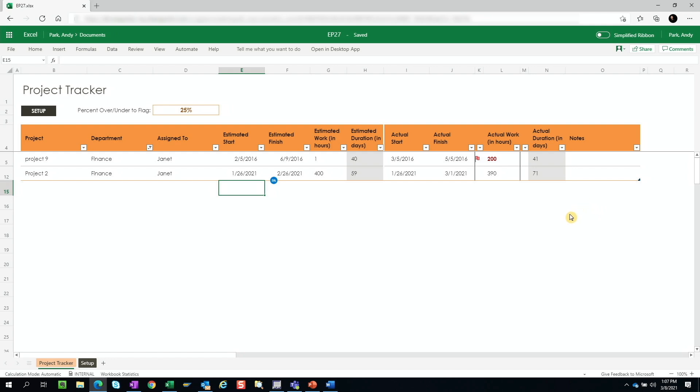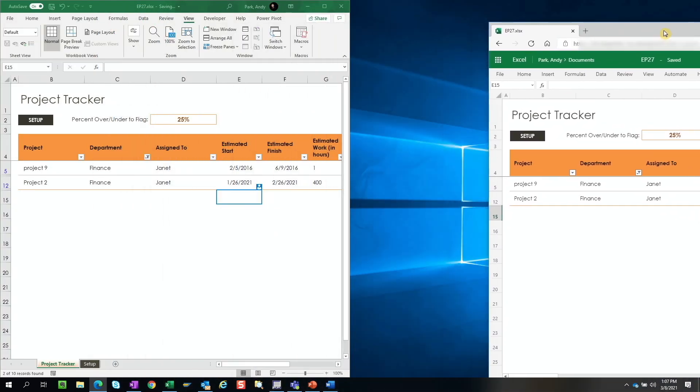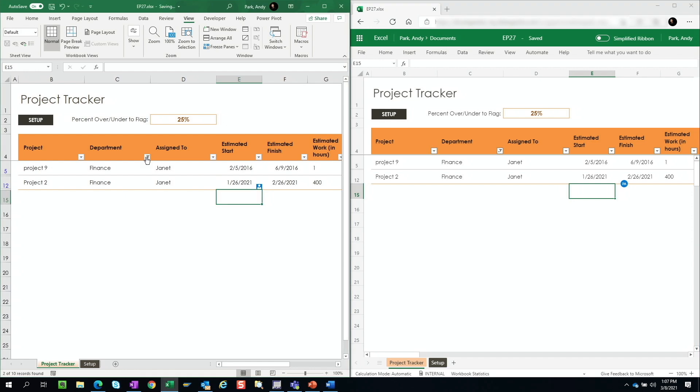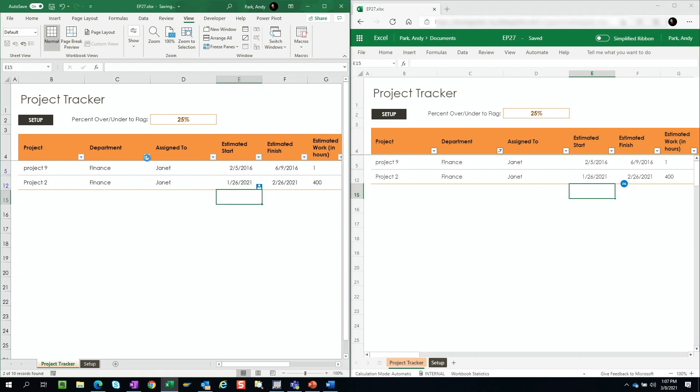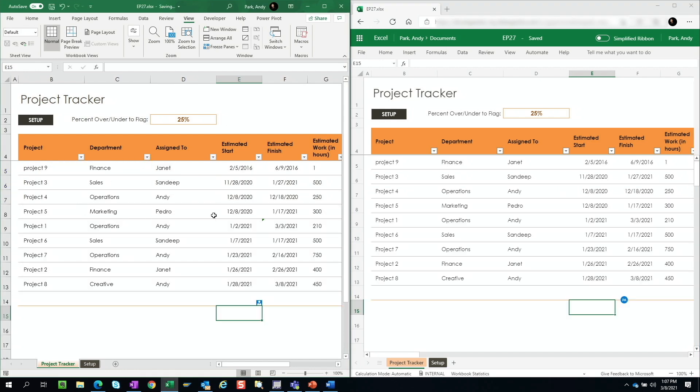So consider there's another user logged into the online version of Excel. I'm going to split this view. So we have the desktop version that we're working with, and then another user logged in to the same file on the online Excel version. Now I'm going to go ahead and remove this filter. And when we do, you'll see for the other user, the filter has been removed as well.